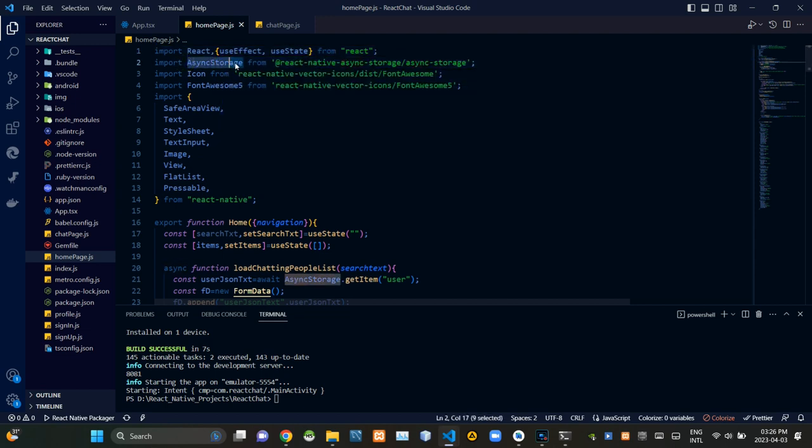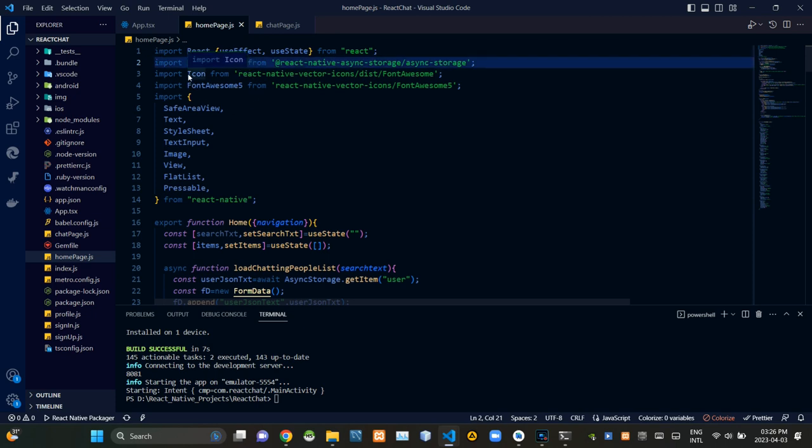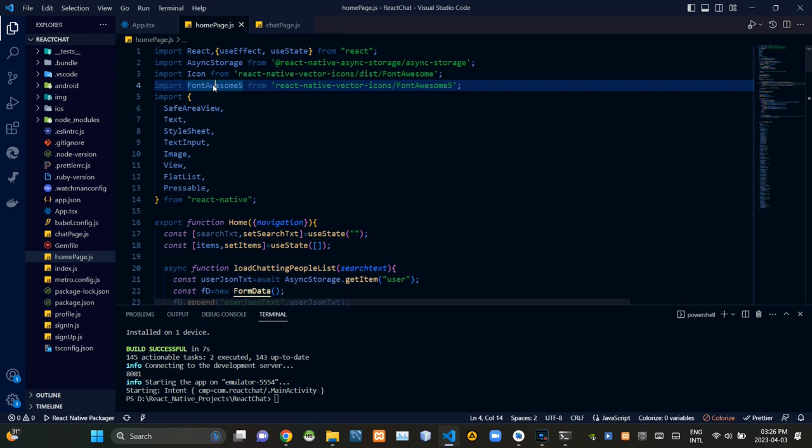I've imported the async storage hook from here like this. Then I've imported these two third-party installed React hooks Font Awesome and Font Awesome 5.